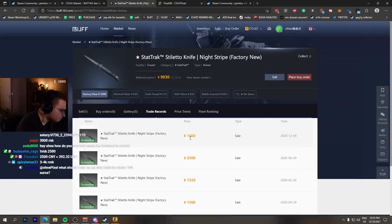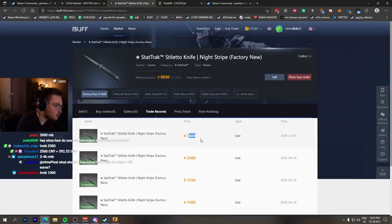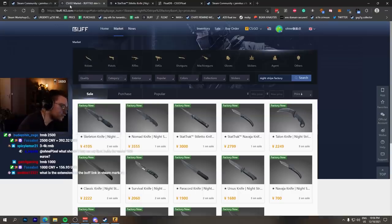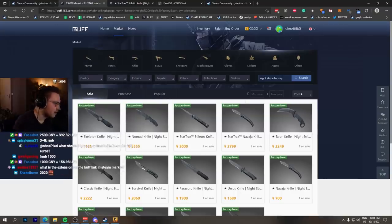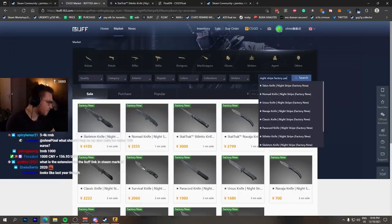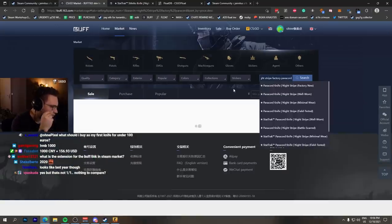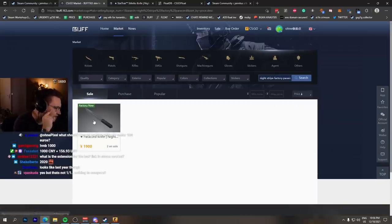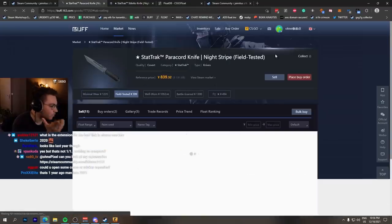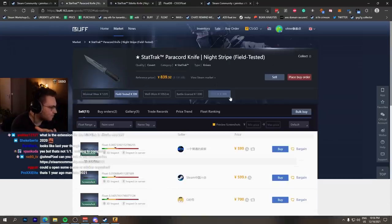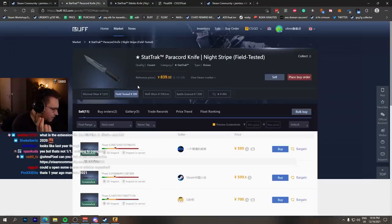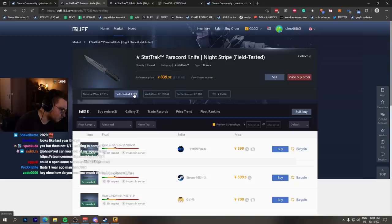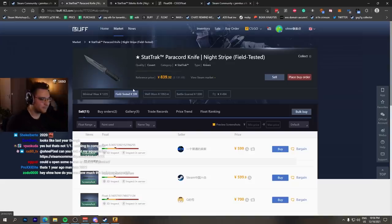And three times market of Field-Tested is StatTrak FN price. Yours is a one-of-one though, so you can go higher. But the base price I would already estimate at exactly the same—StatTrak Field-Tested Paracord Knife Night Stripe also around 600 RMB. Field-Tested, we take that times three, 1,800 RMB.